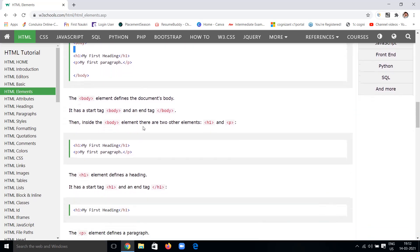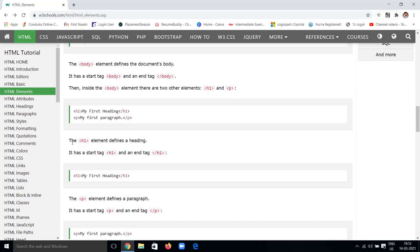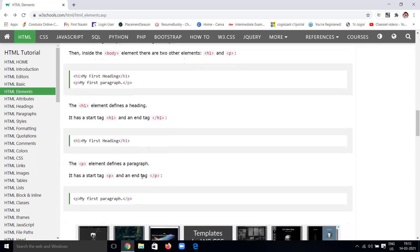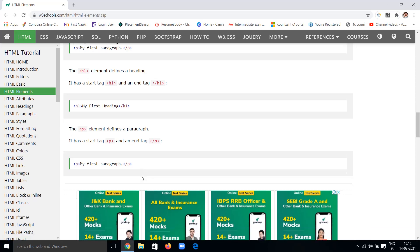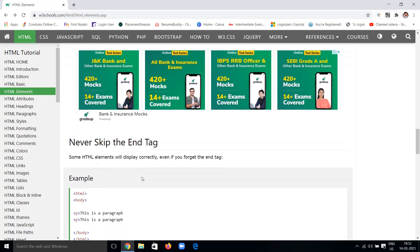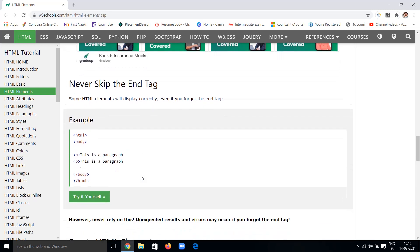Inside the body we have two other elements: a heading element and a paragraph element. From the starting tag to the ending tag with content in between, we call the whole thing an element — this is the h1 heading element and the p paragraph element. The h1 element defines the heading; the h1 start tag and end tag differ only by a slash. The p paragraph element is structured the same way.